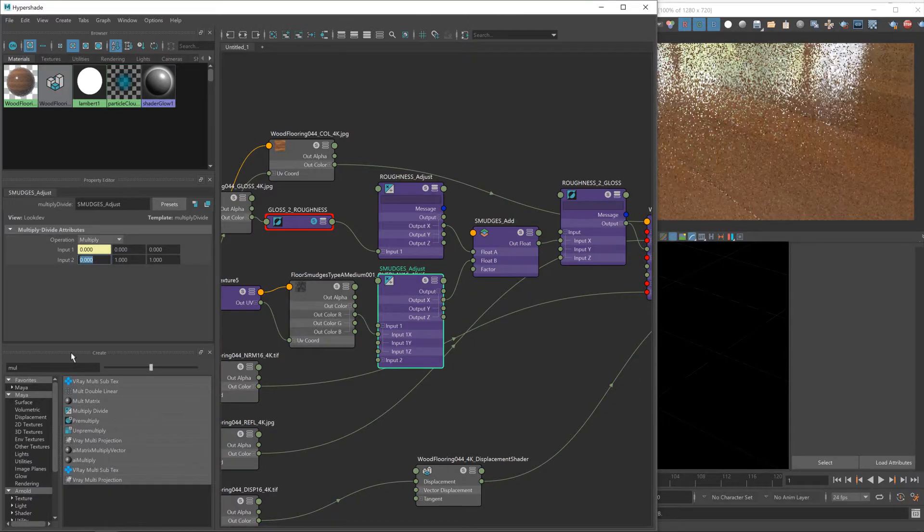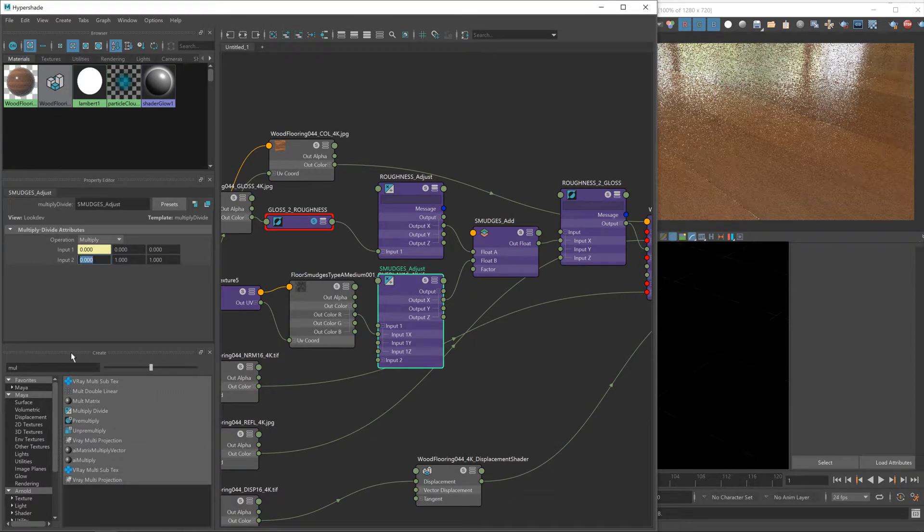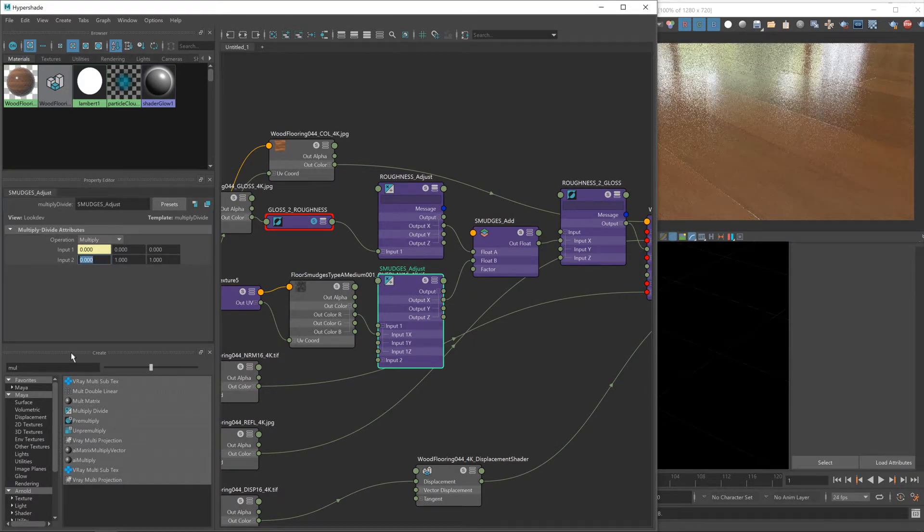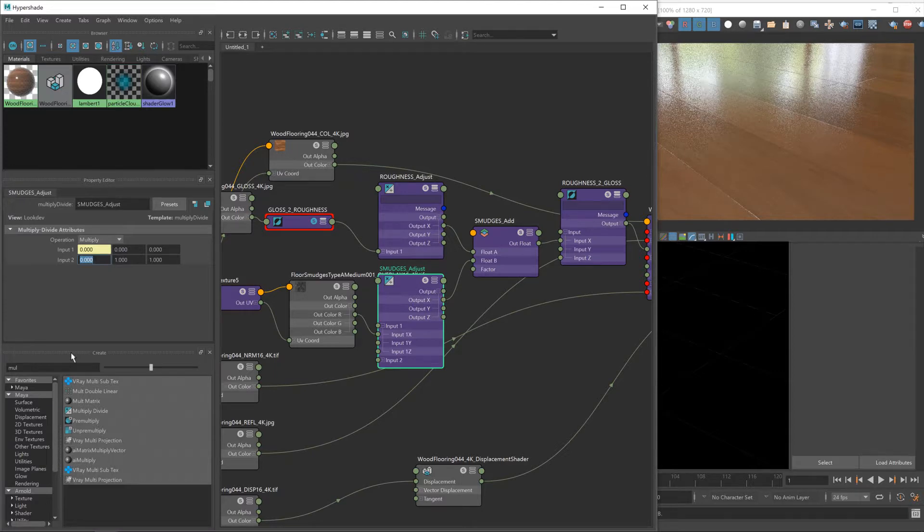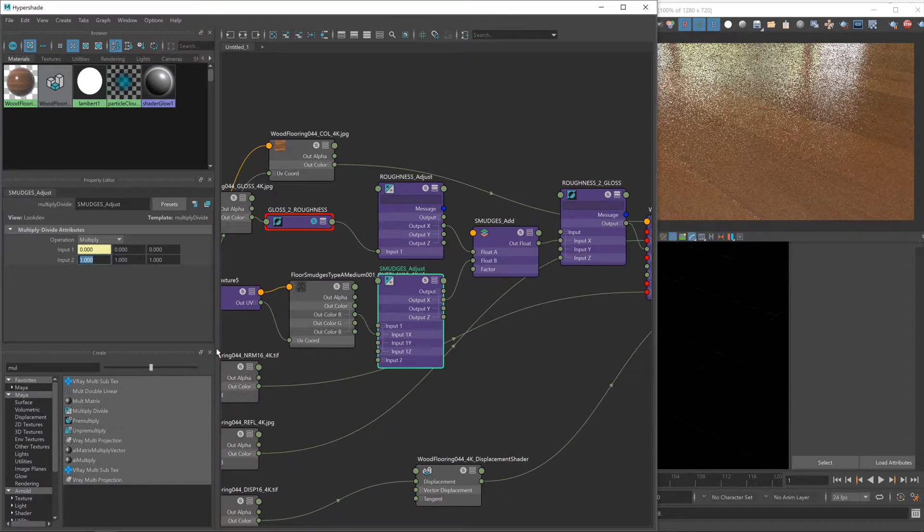At one, it would be the full effect of it, which isn't what we want. As we just said, that's too strong.